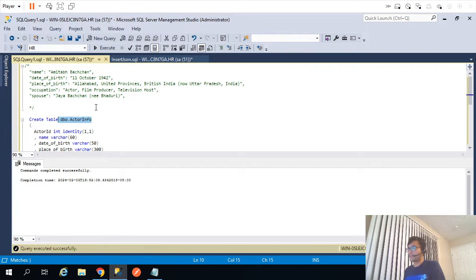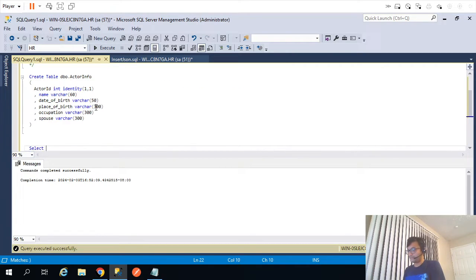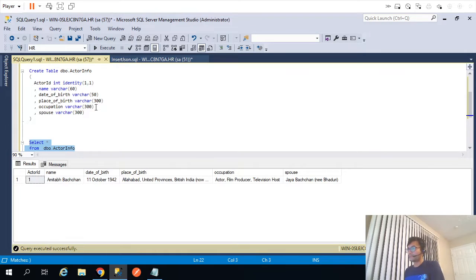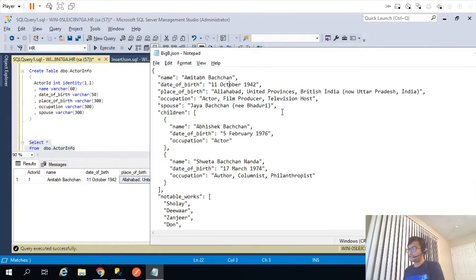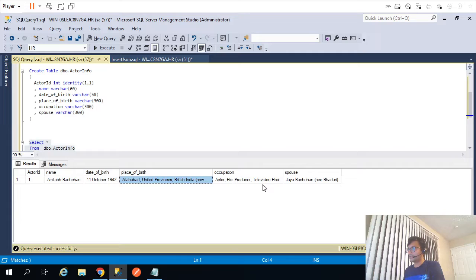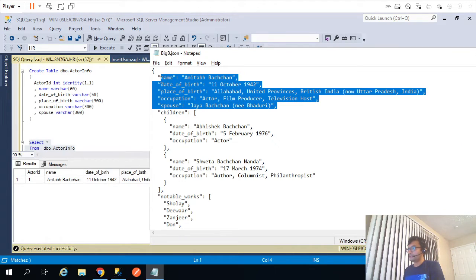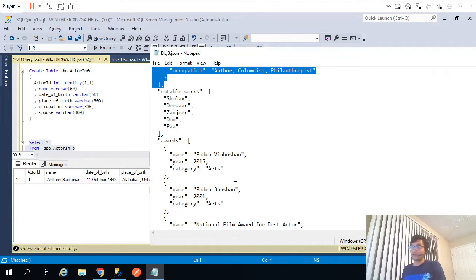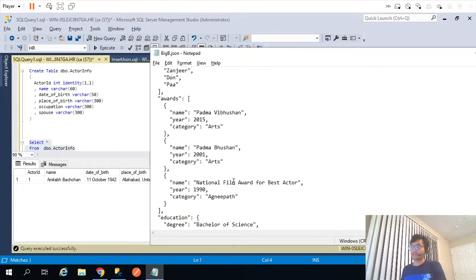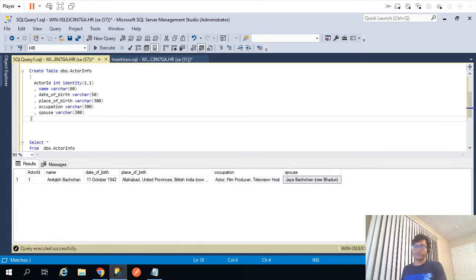We successfully parsed the incoming JSON object. Comparing the data: the name is Amitabh Bachchan, date of birth, place of birth, occupation, and finally spouse — all correct. Thanks for watching this video. In the next video we'll see how we can parse the remaining fields or remaining information of the same JSON object. So thanks for watching and see you in the next video.